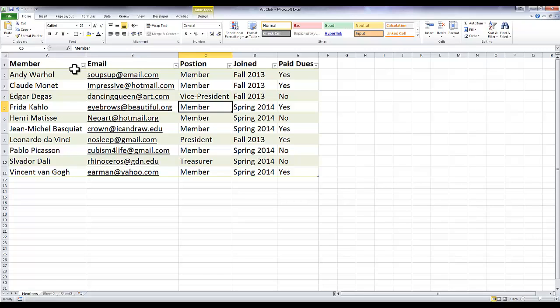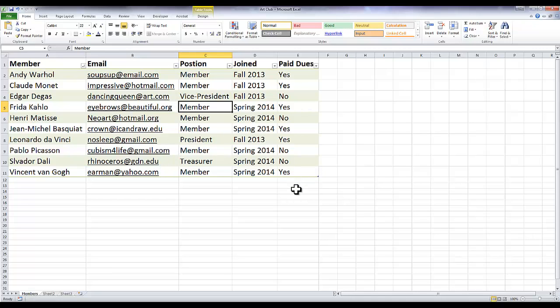Another neat filtering trick is that you can filter out things you don't want to see and only focus on the things you want to look at. So let's say I want to email everyone who hasn't paid their dues. I could go through and just find 'no' and copy and paste all the emails, or I could click under the drop-down for paid dues.